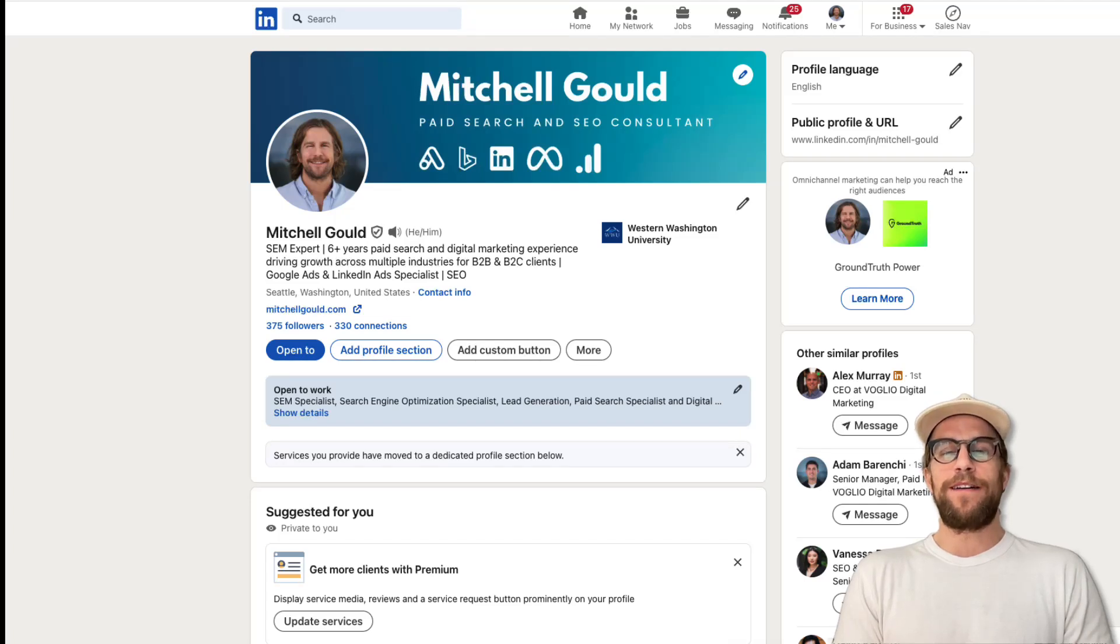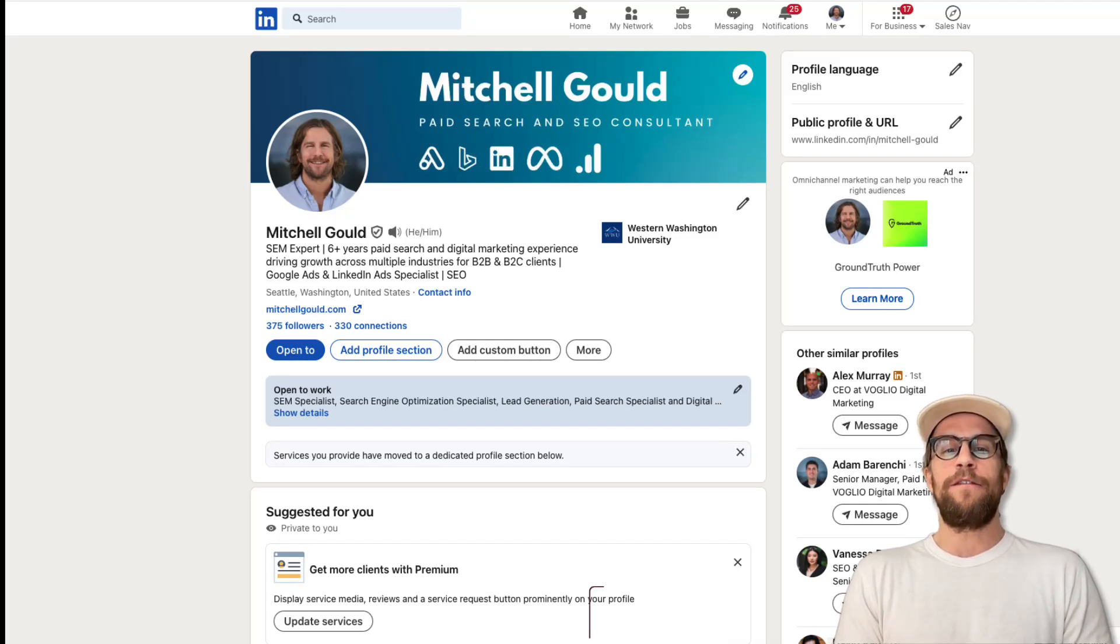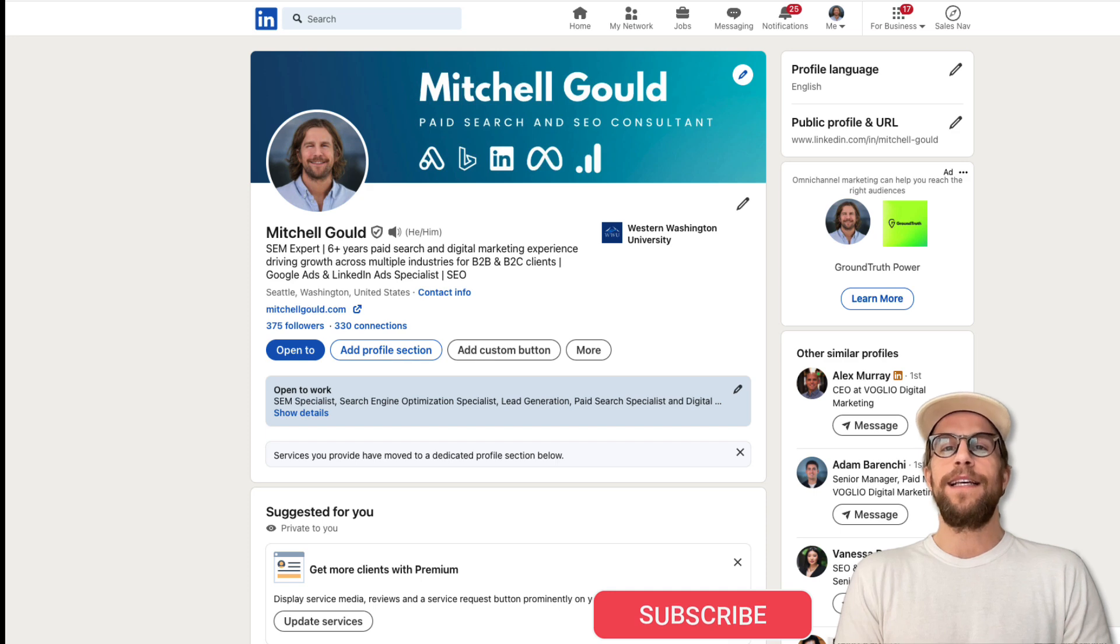Hey everyone, Mitchell Gould here. In today's video I'm going to go over how you can find free online events on LinkedIn.